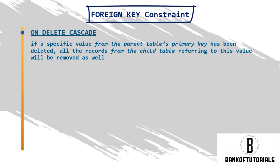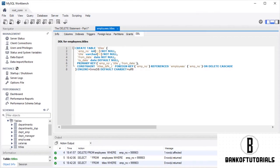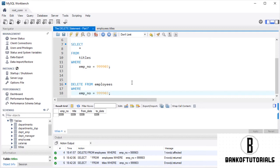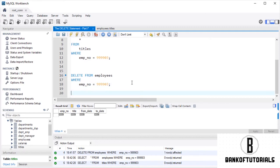Fantastic! For the sake of exercise, assume we deleted Jonathan's information by mistake. Is there a way we can go back? Considering that we applied a COMMIT statement at the beginning of the lecture, then yes there is. We should be able to run a ROLLBACK command. Let's execute it.